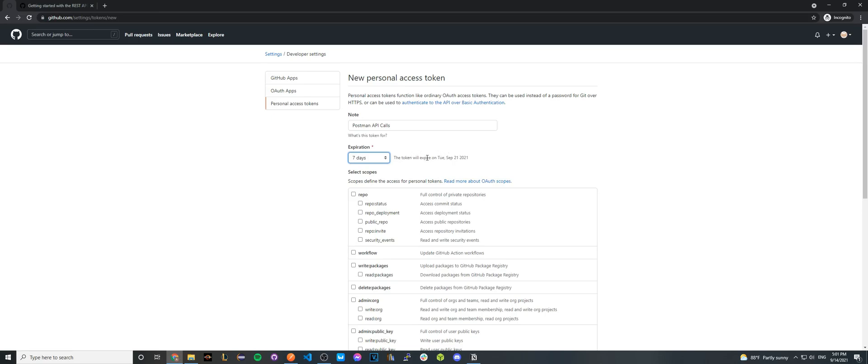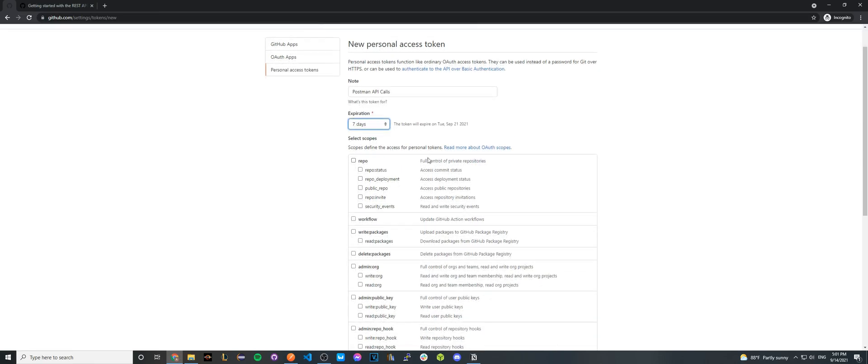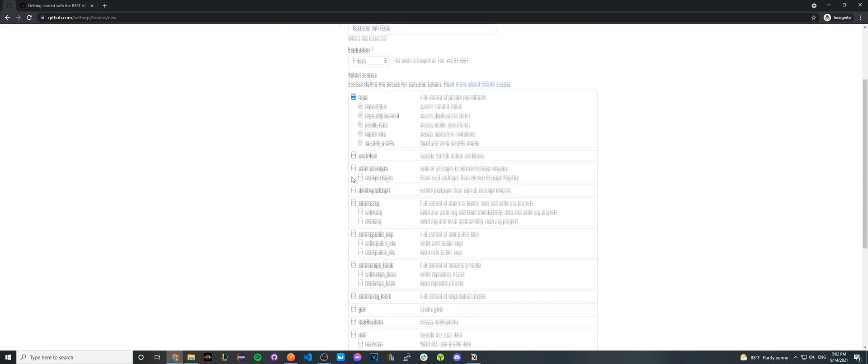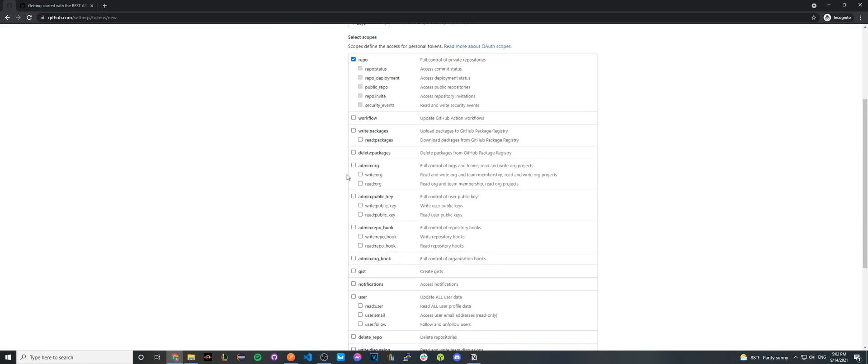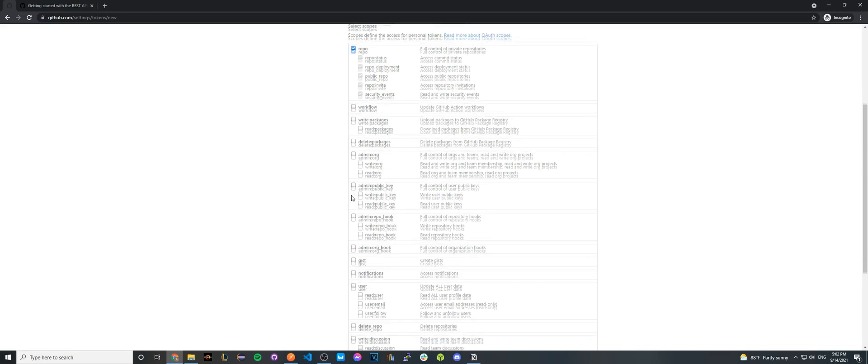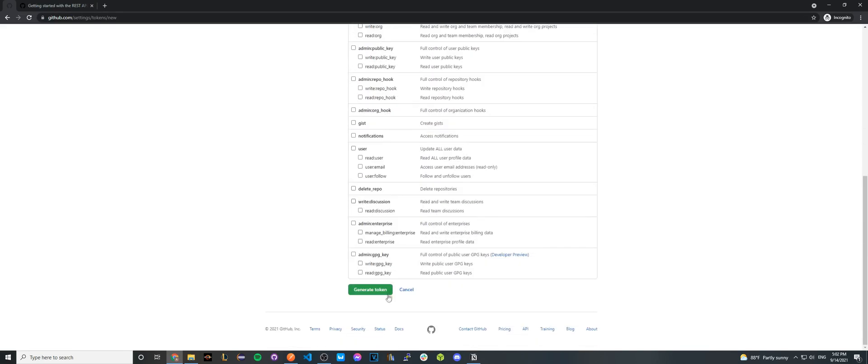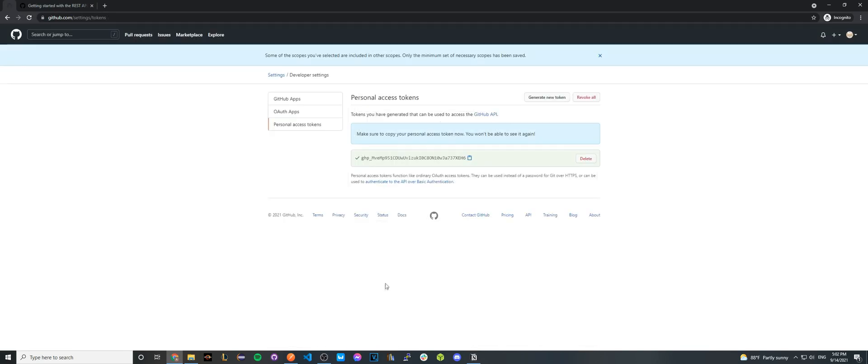And then for the next section, you can select the scopes or the type of data that you'll allow this personal access token to access. In this example, I'm just going to select repo. However, if you want to select other types of data, you can go ahead and do that. Once you're done, click generate token.